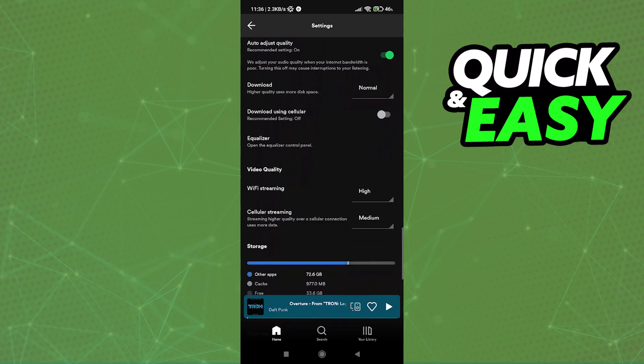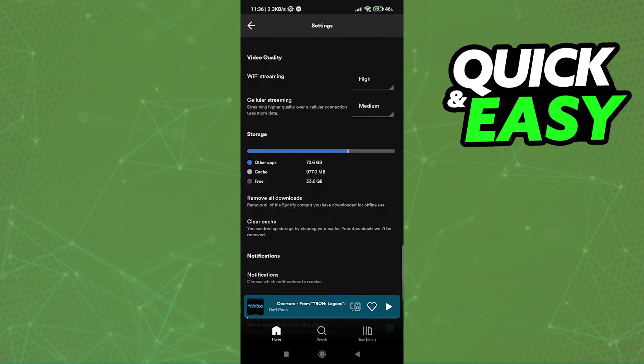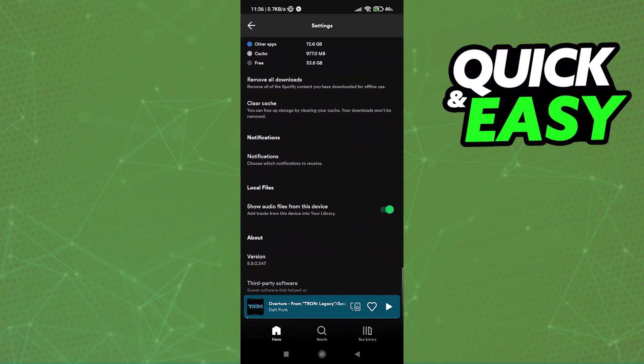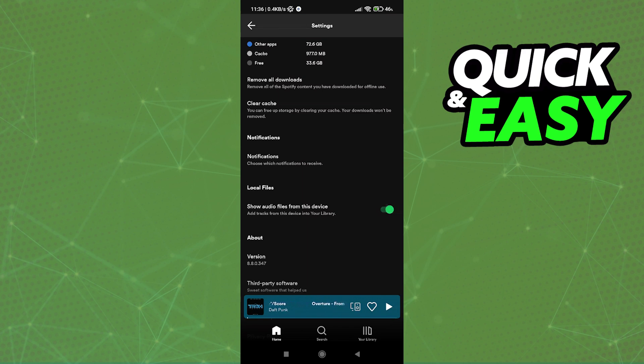In this page, scroll all the way down until you find the local files tab. Just tick this box to make sure local files are enabled from your phone and now you should have a local files playlist on your library.